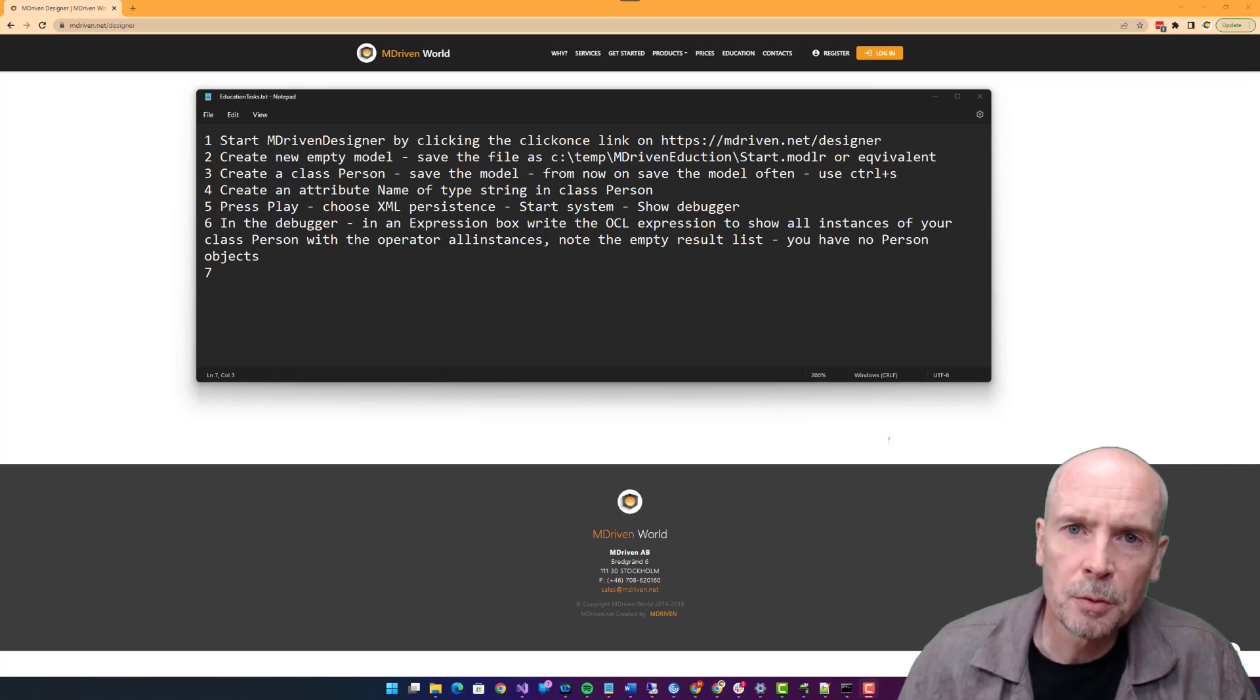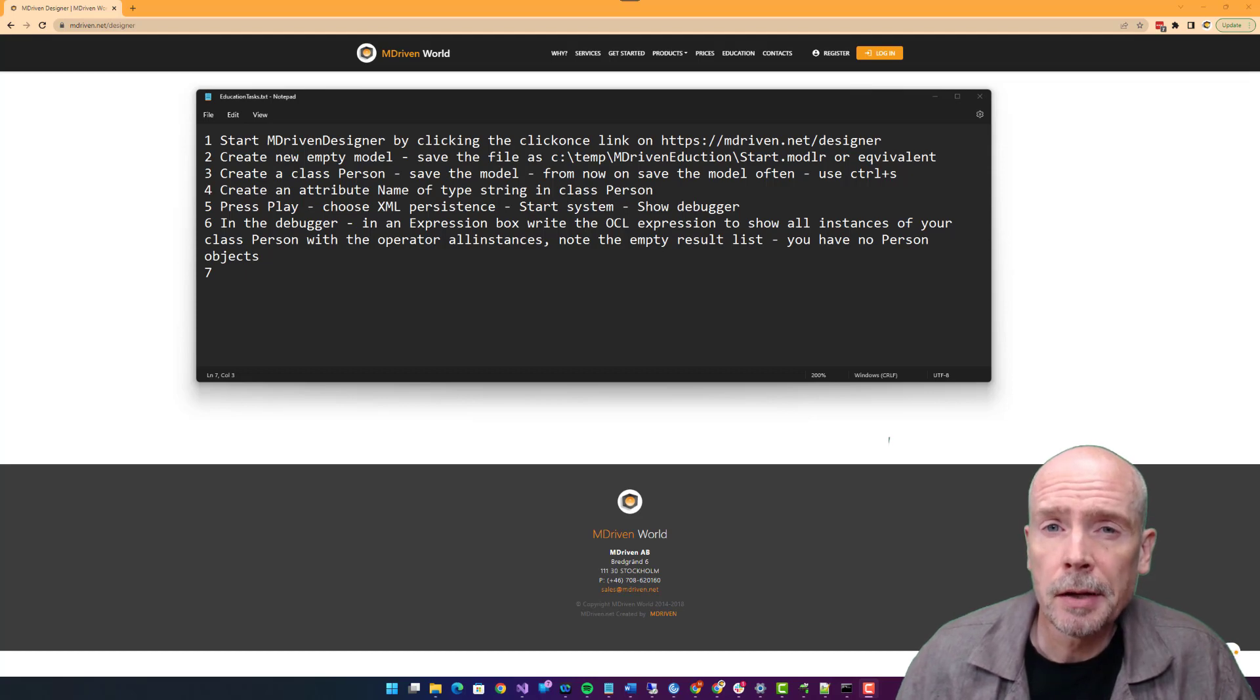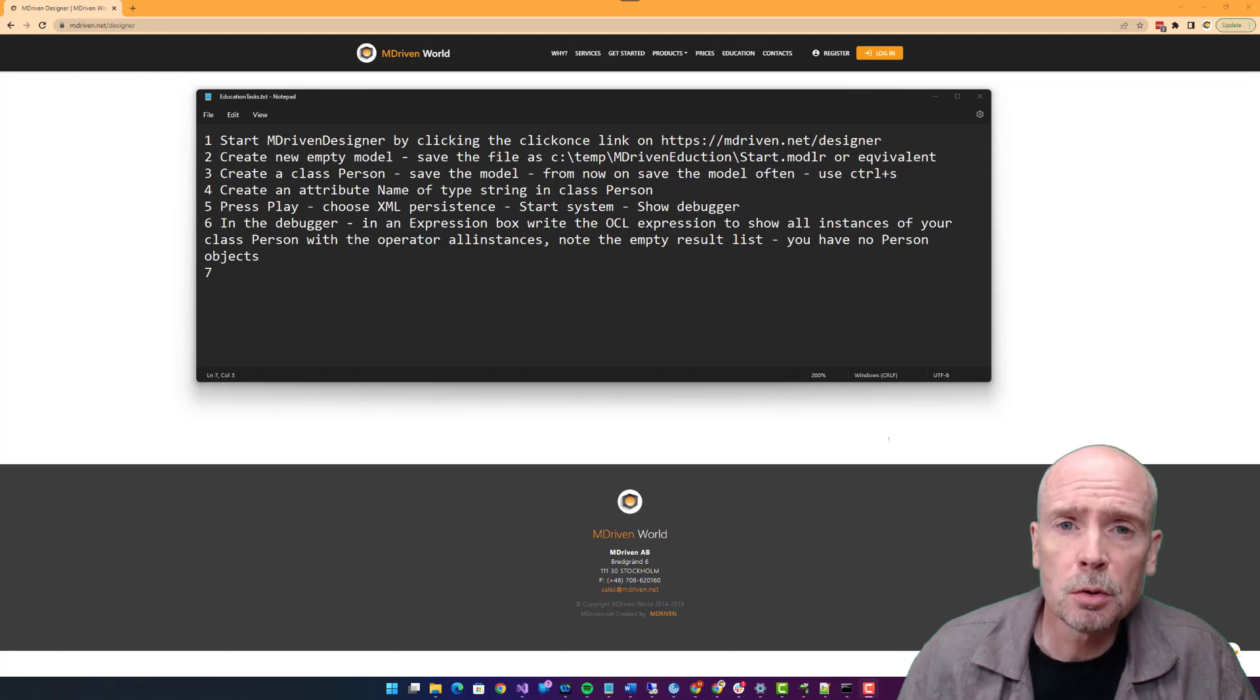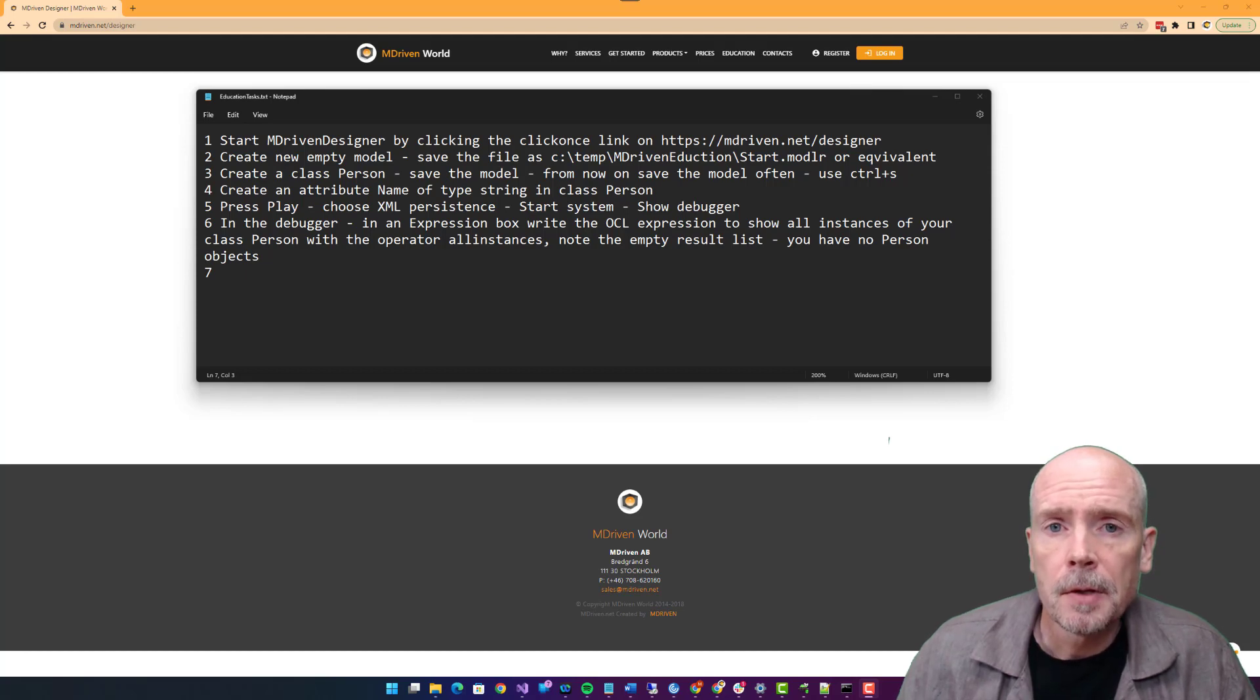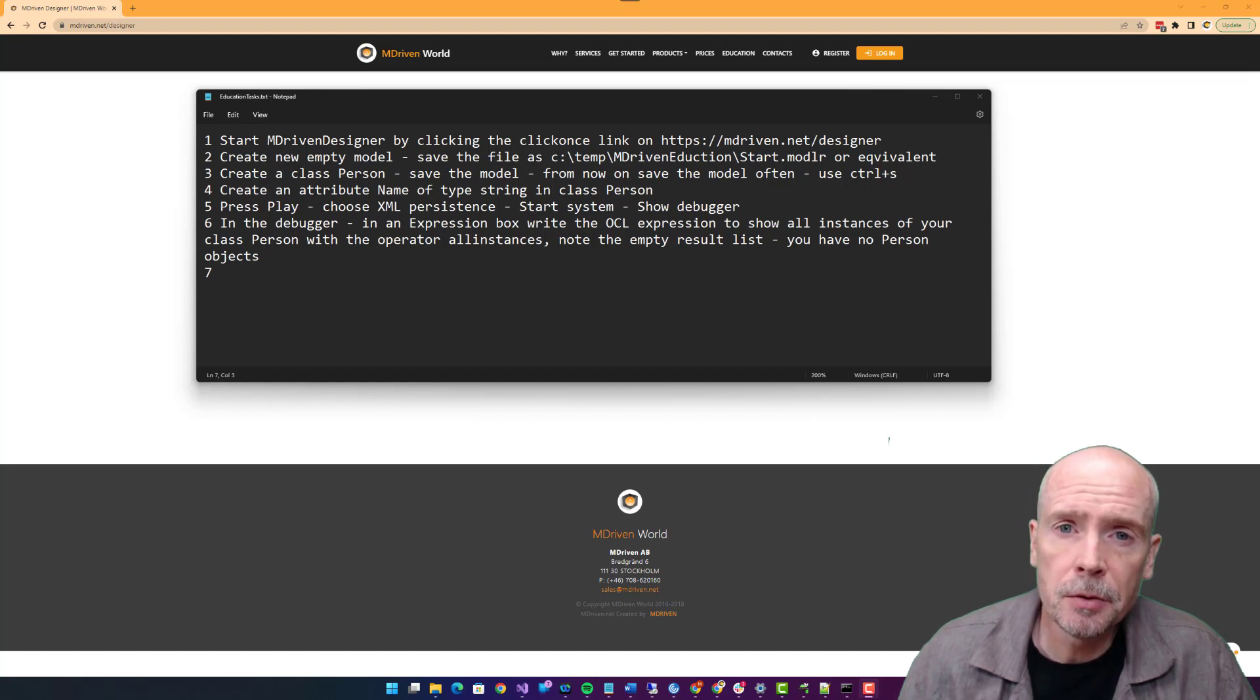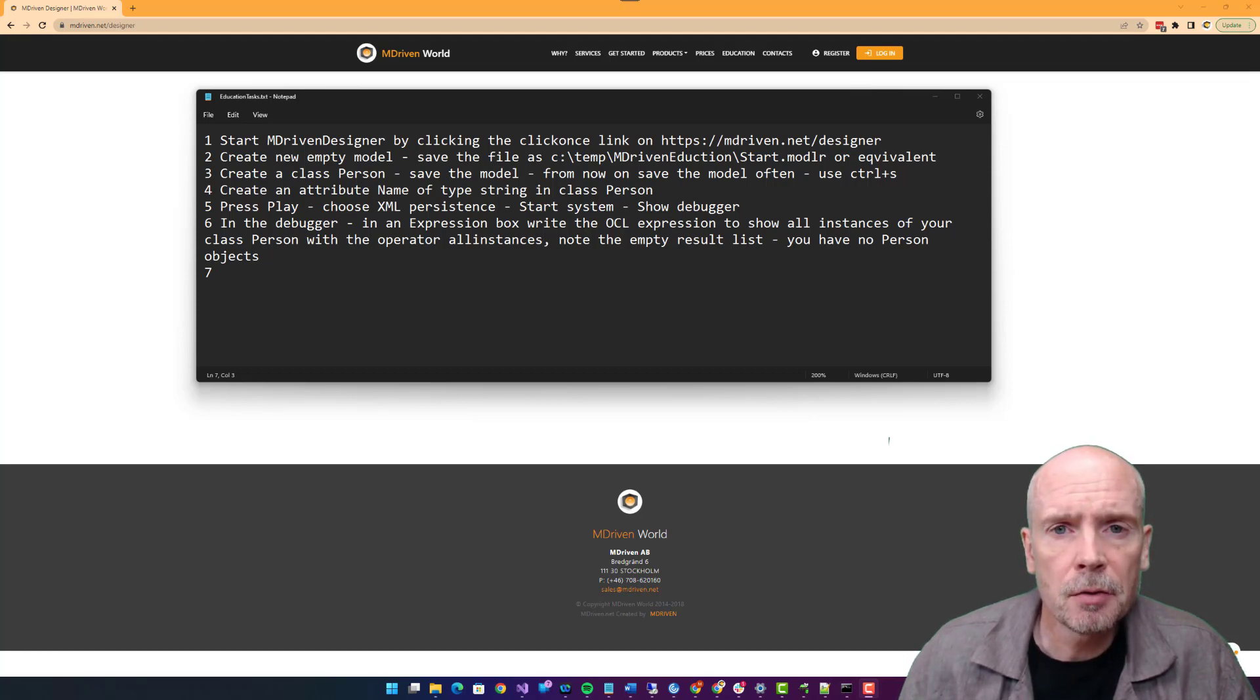Hi and welcome to mDriven's starter course. This will give you a lot of small tasks that you're supposed to do piece by piece, one by one. If there are any issues, you will find information on the wiki or on YouTube on our channel. Please don't give up, but instead try to find the information.